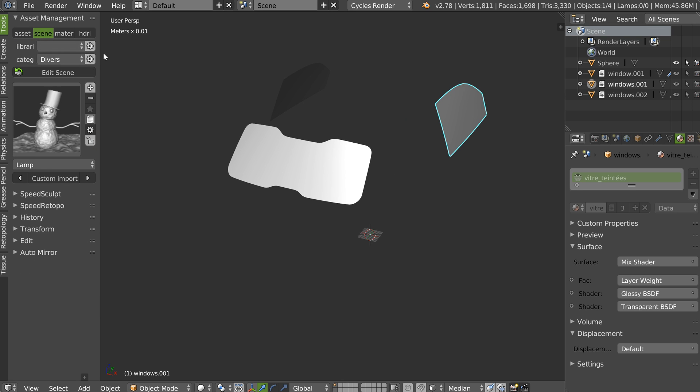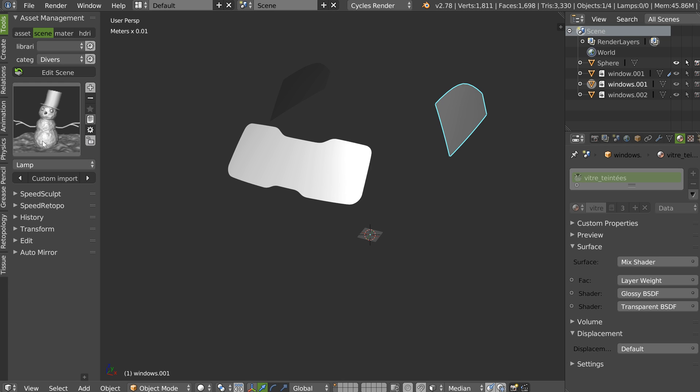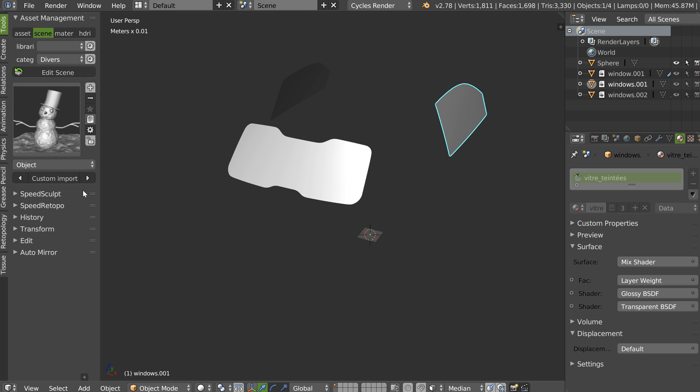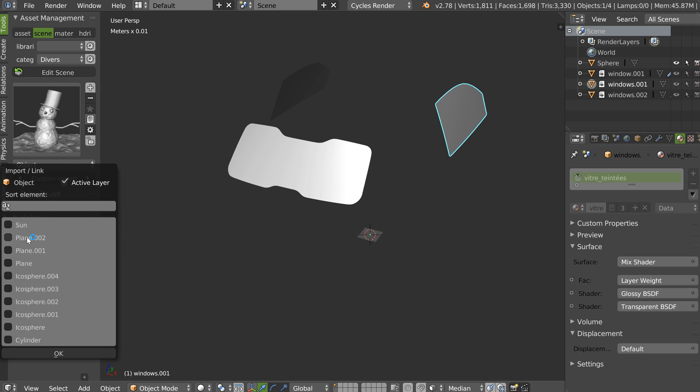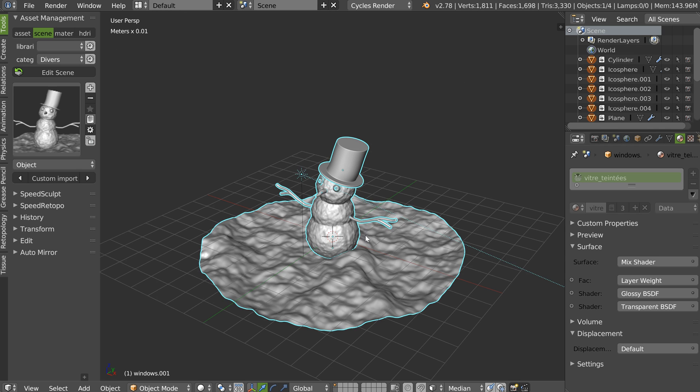You can also do this with the scene. With the scene, you have more options. You can import everything you want, if there is something possible. You can, for example, select object. Click on custom import. And import directly the object.